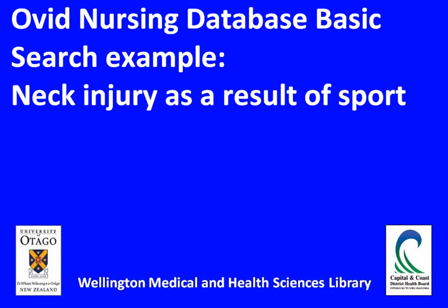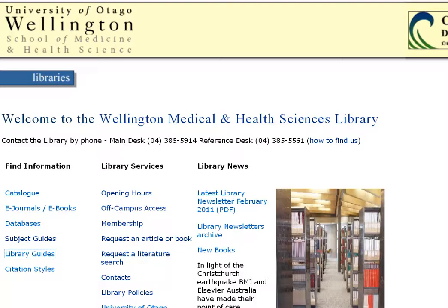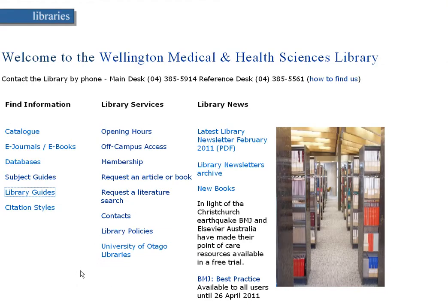To find the Ovid Nursing Database, you need to go to the library homepage and you will see we have the databases link.